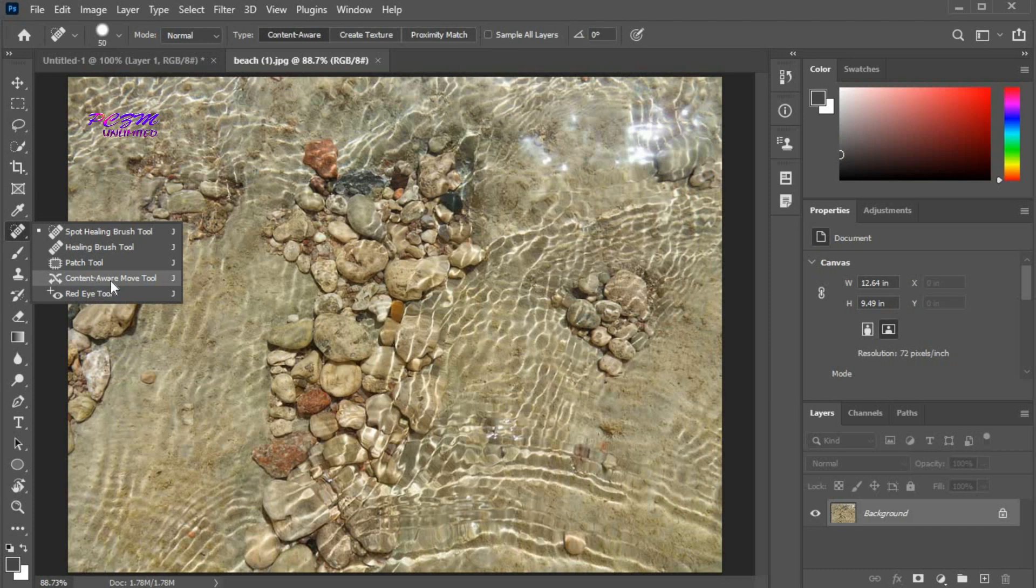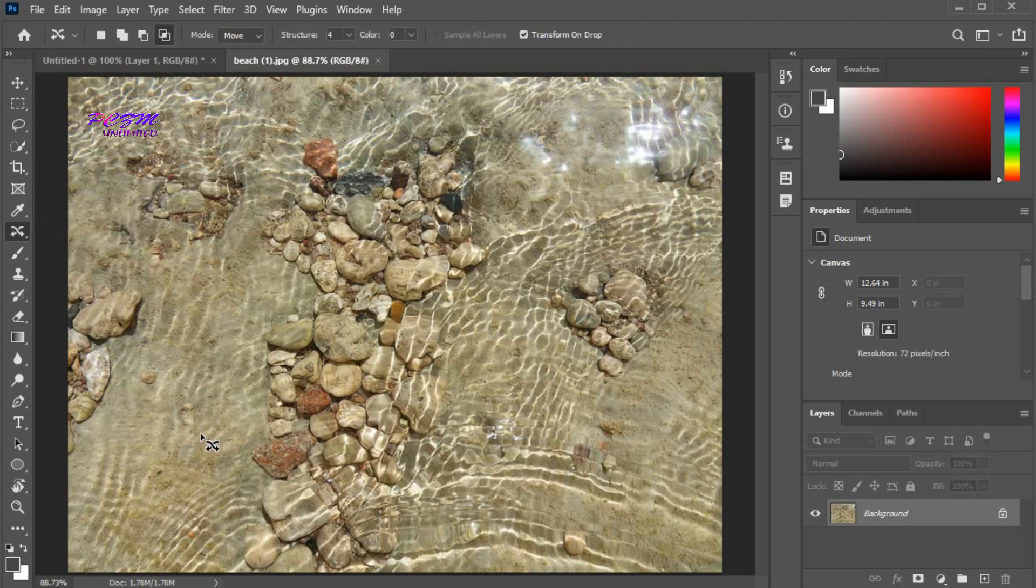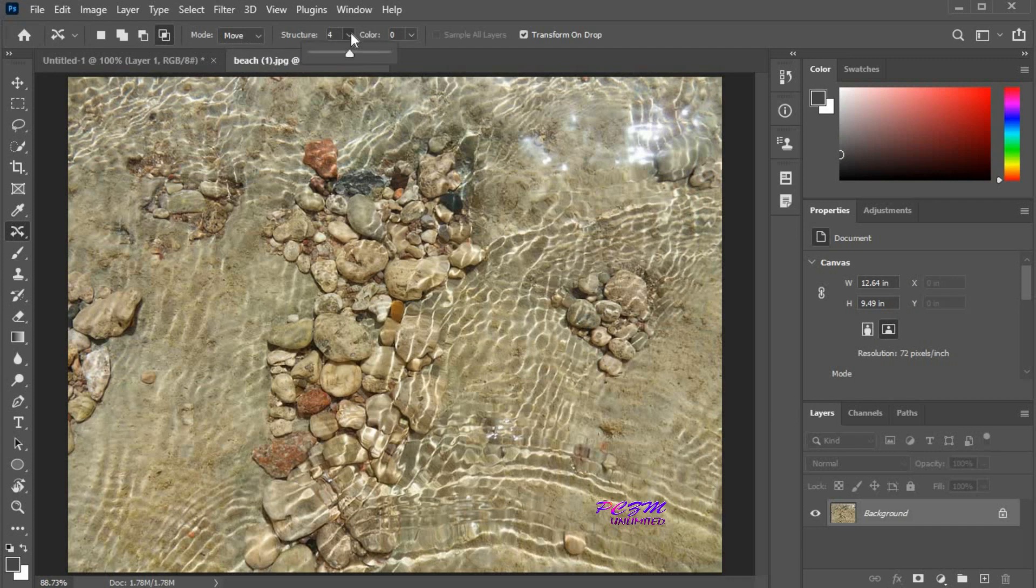Here is the Content Aware Move Tool. Here are some options available. By default, it's in move mode. You can change the structure here. Here is an option named transform on drop.